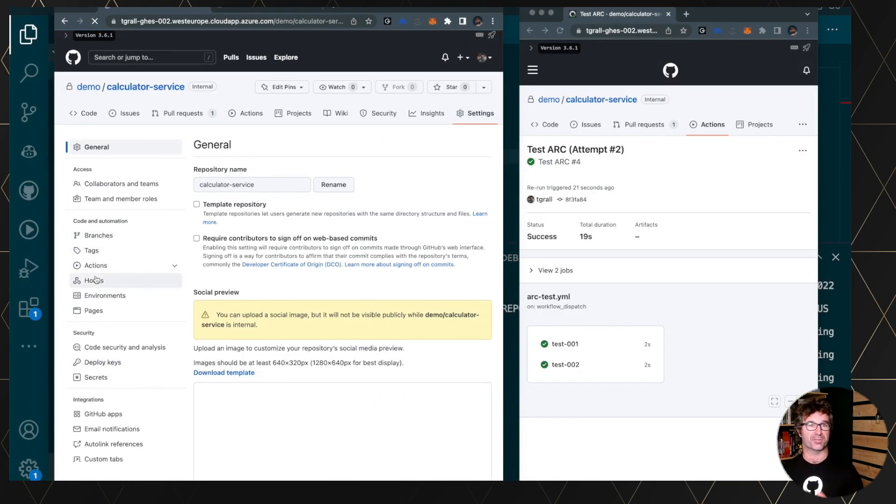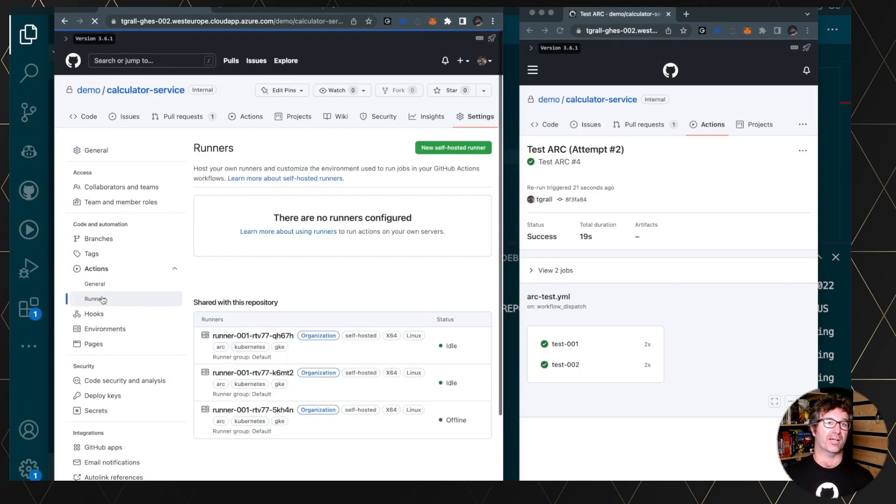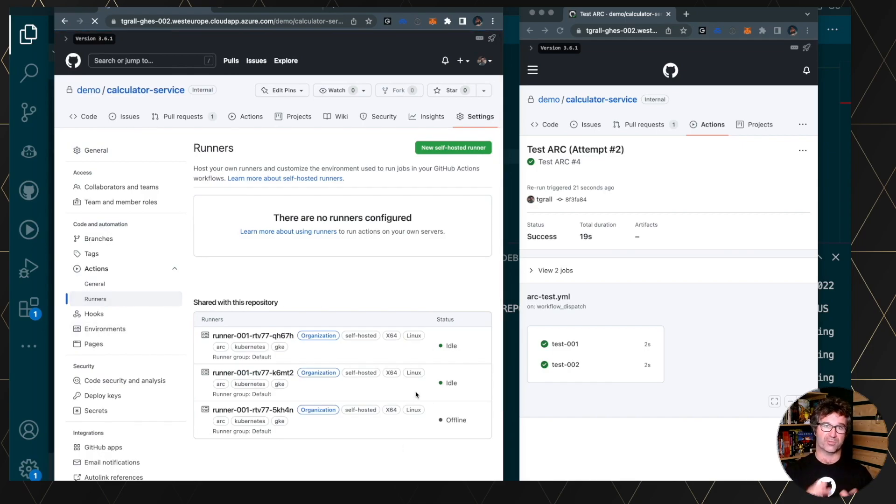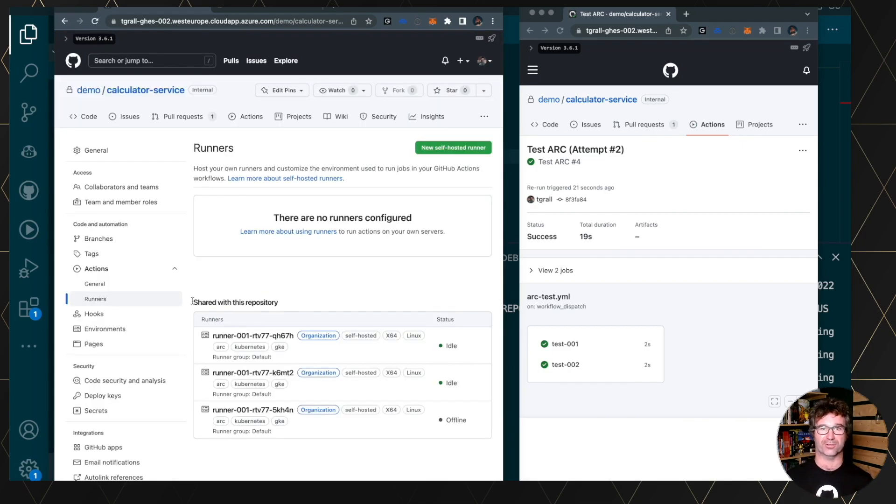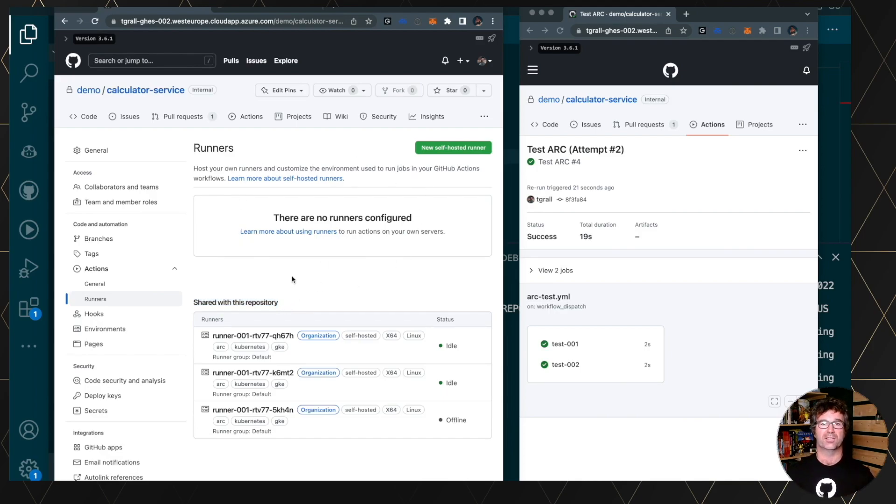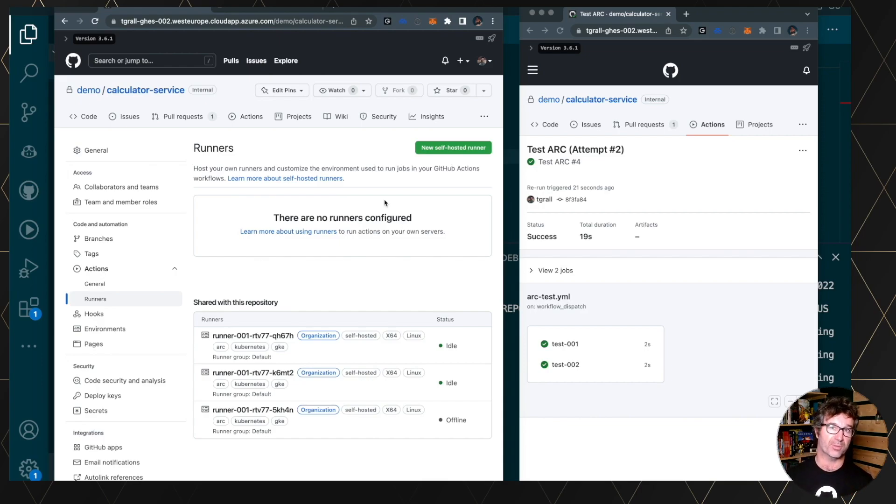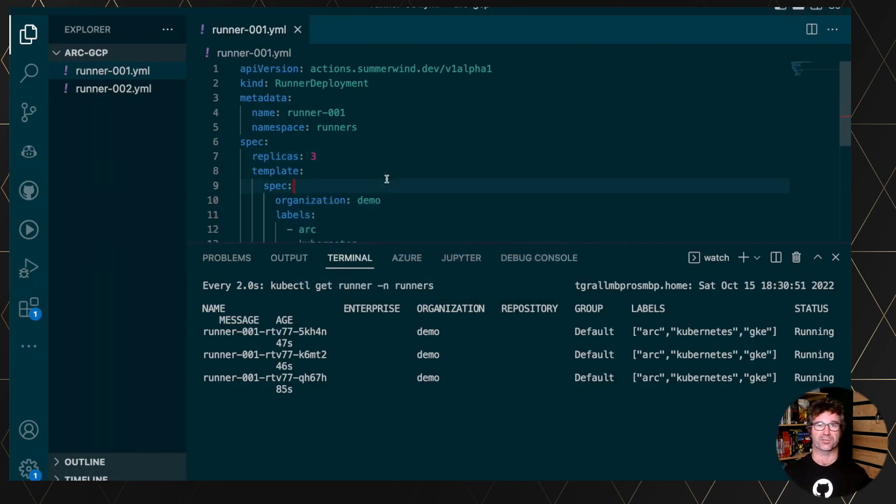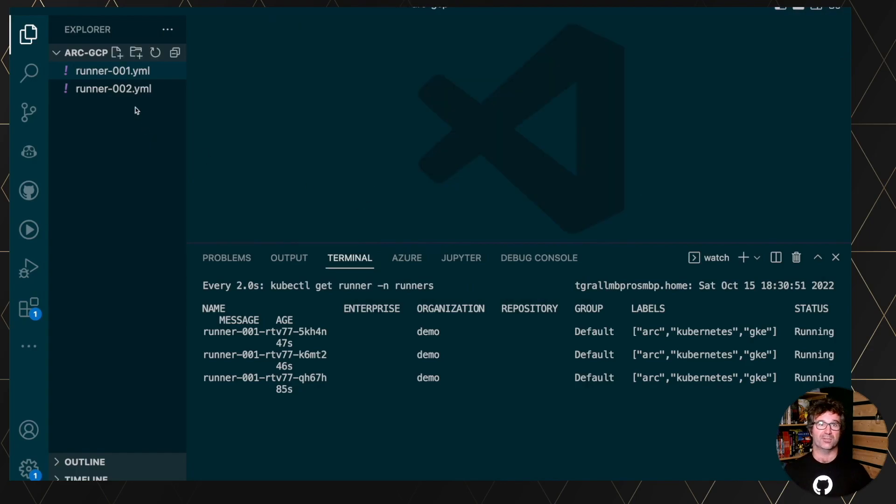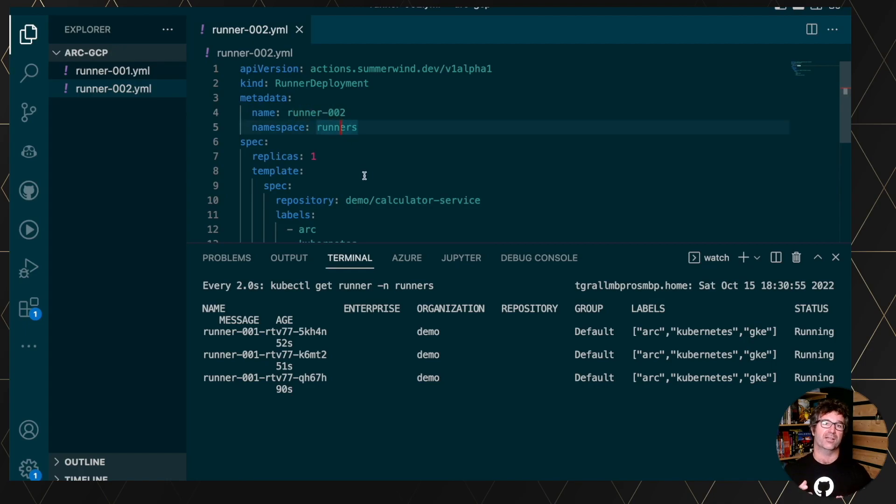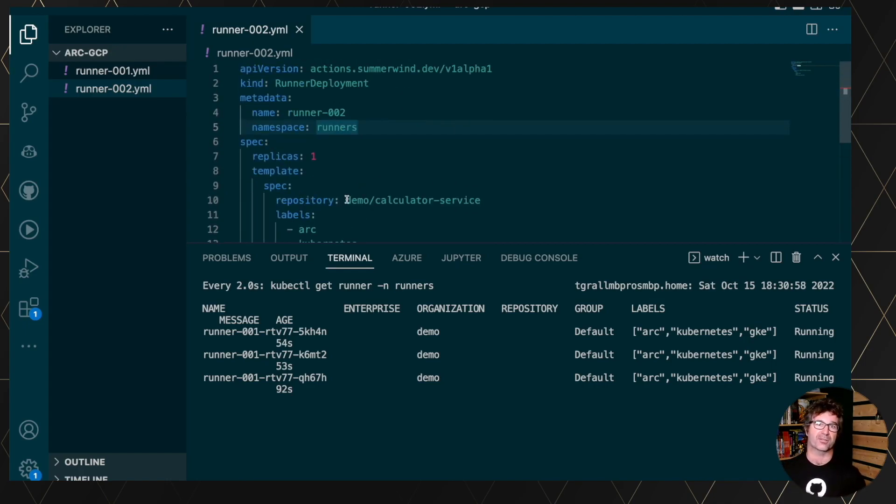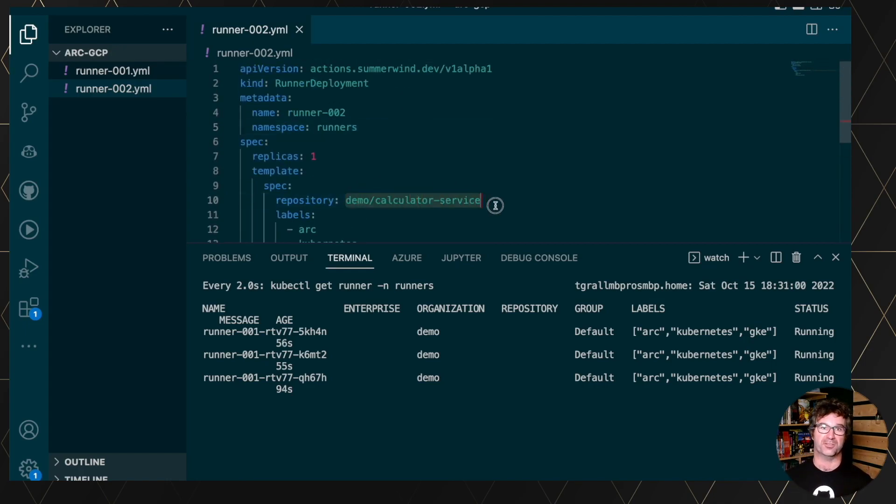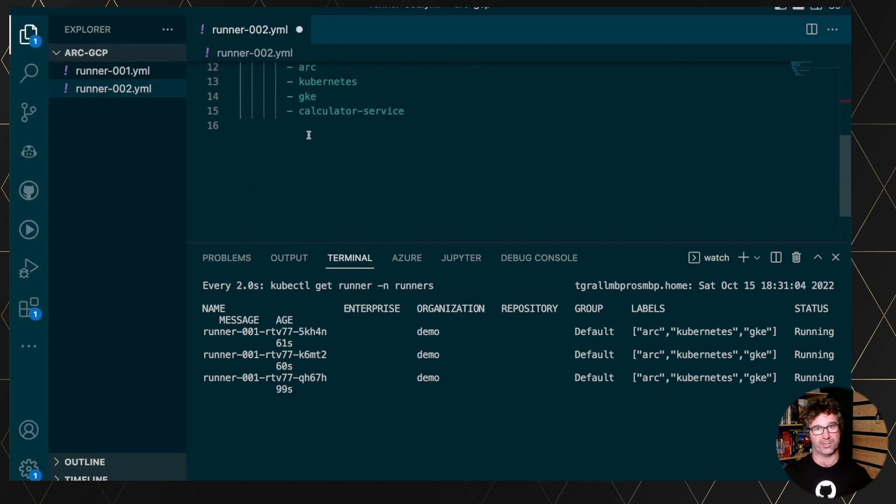Let's now register a runner at the repository level. So we have the three runners from the organization. And what is nice, they are shared between all the repositories, based on permission of the group. But let's add a new runner or multiple runners to the repository. So it's the same kind of concept. You create a new resource, but instead of using the organization in the spec, you point this to a specific repository, and you can use the replica the same way.